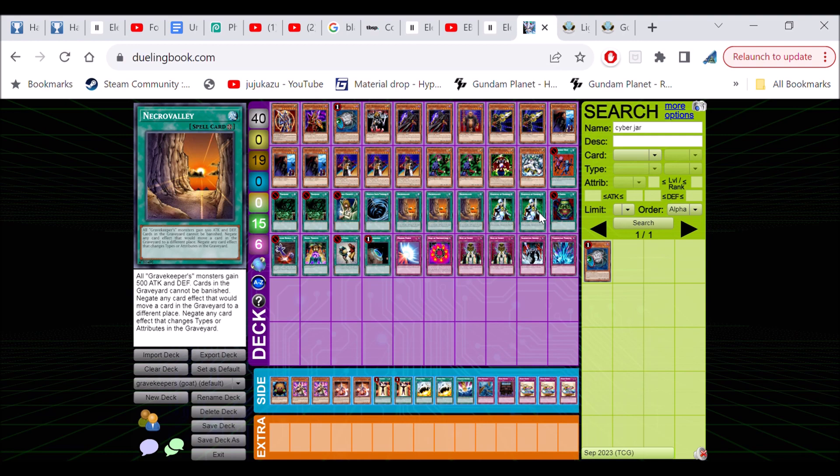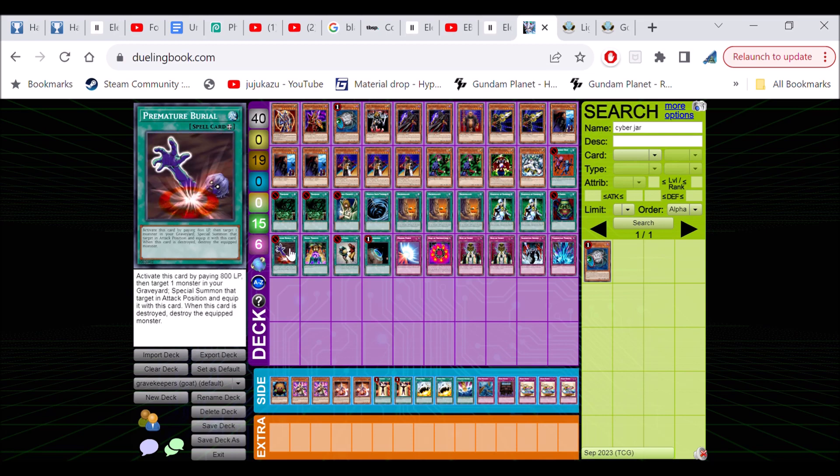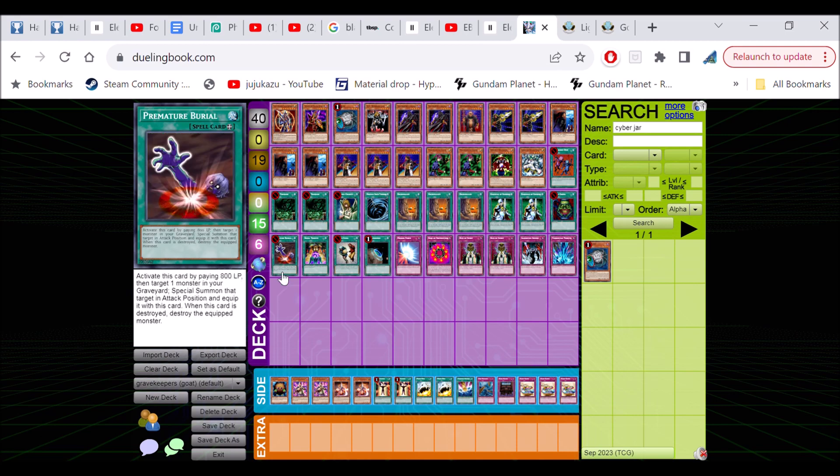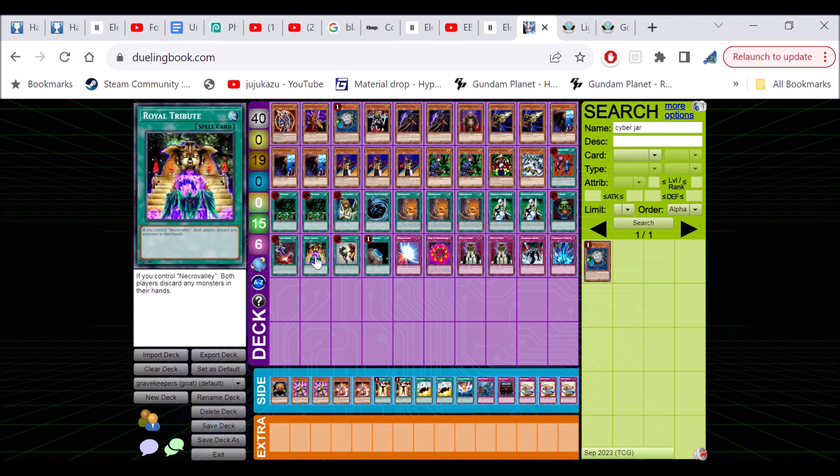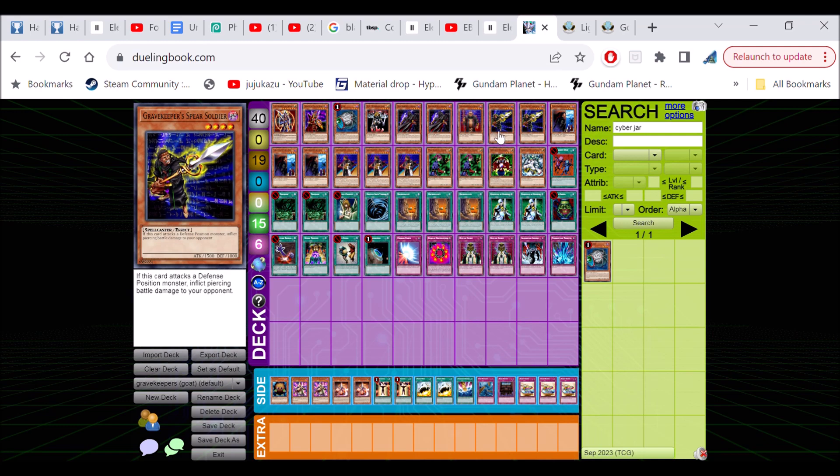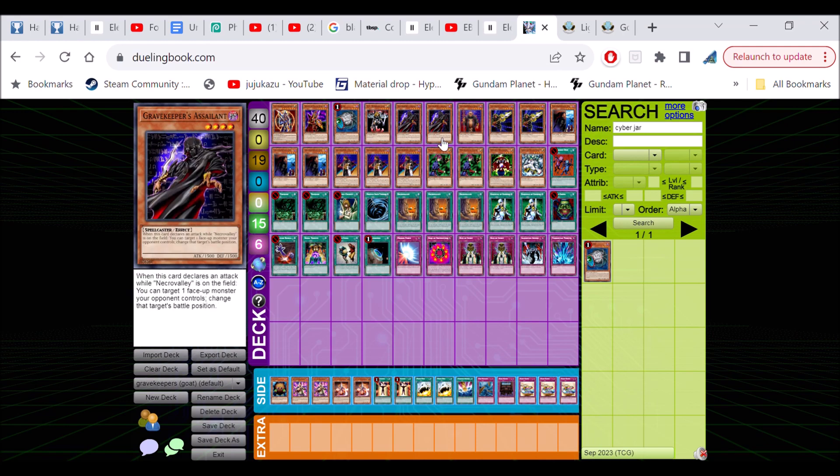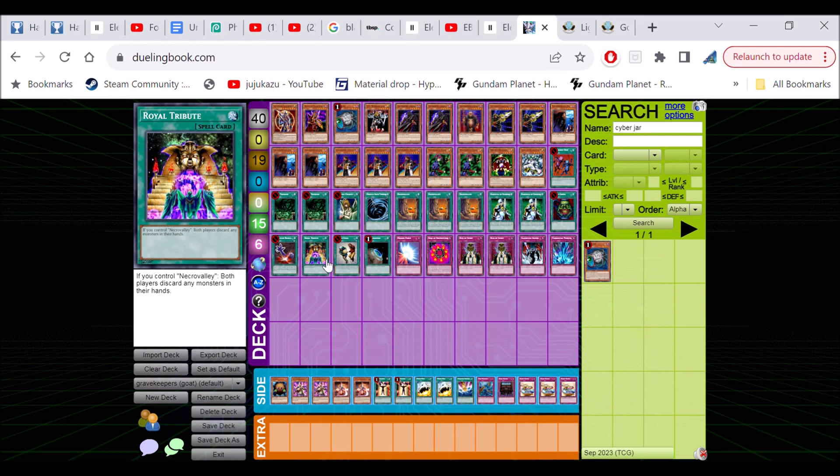It's kind of situational, so you run three with one Terraforming because you're always going to have one with this ratio. If you ran three Terraforming you might brick. We got two Nobleman of Crossout, Pot of Greed, Premature Burial goes well with Giant Trunade - it's an insane card. Royal Tribute because this card can be absolutely insane. We're only running one because we have a lot of monsters, so we don't want them all to go to graveyard. But sometimes this card can be insane if your opponent only has monsters, holy shit.